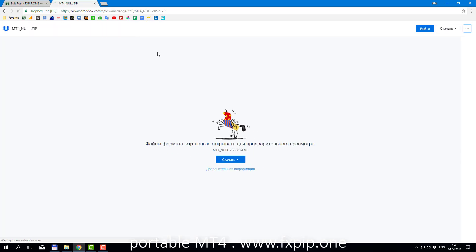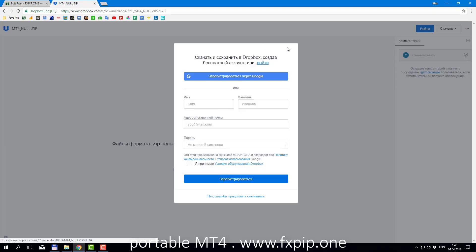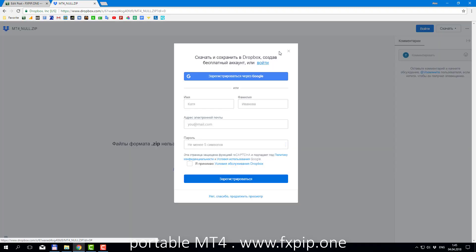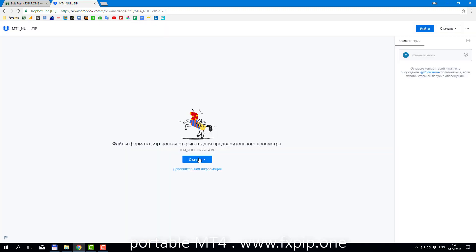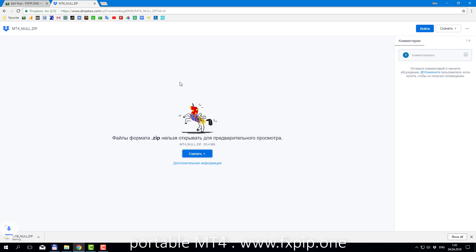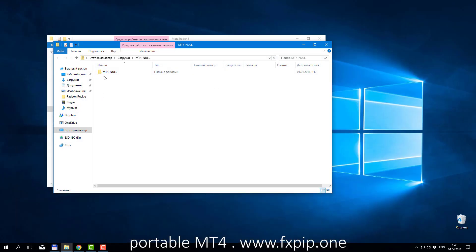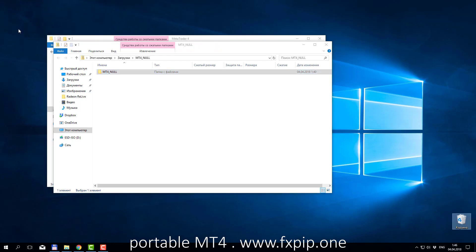Download clear MT4 from MetaQuotes. You can download this. We create special link for you. This is very clear MT4.